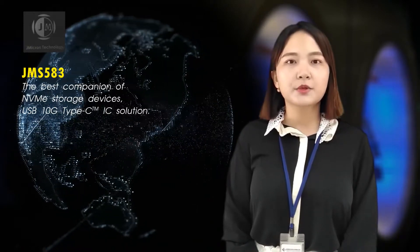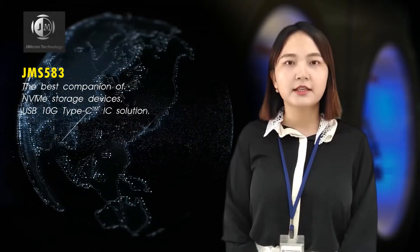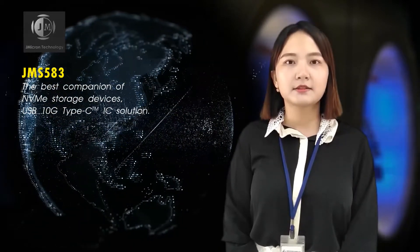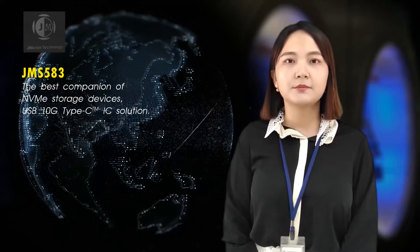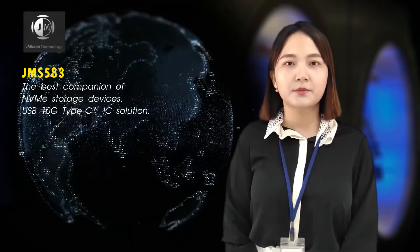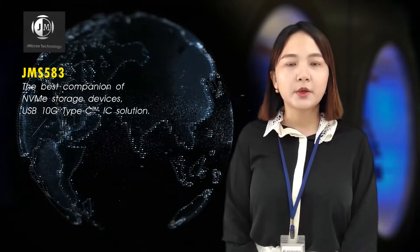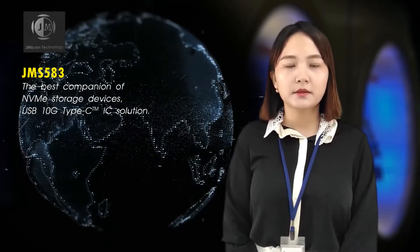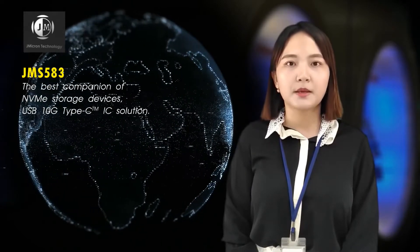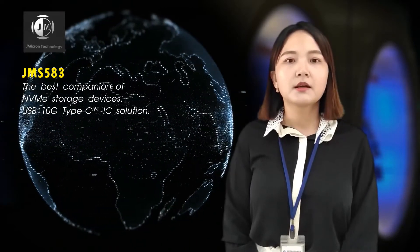The bridge controller can turn the PCIe-NVMe product into USB product, and is also compatible with the latest CFexpress memory card.